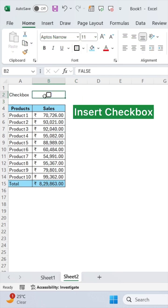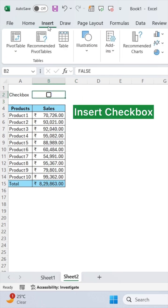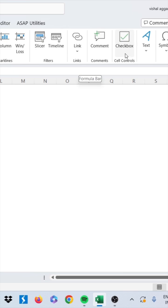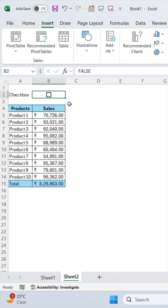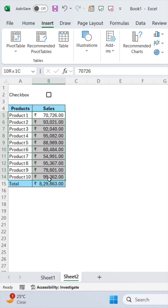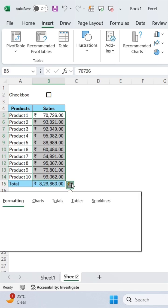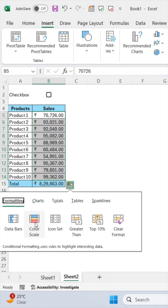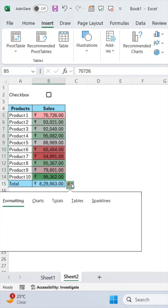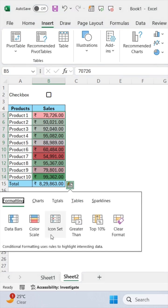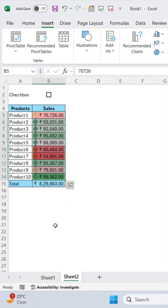First, you have to insert checkboxes by going to the Insert tab and clicking on checkboxes. Now randomly format your cells. I'm giving two formatting like this.